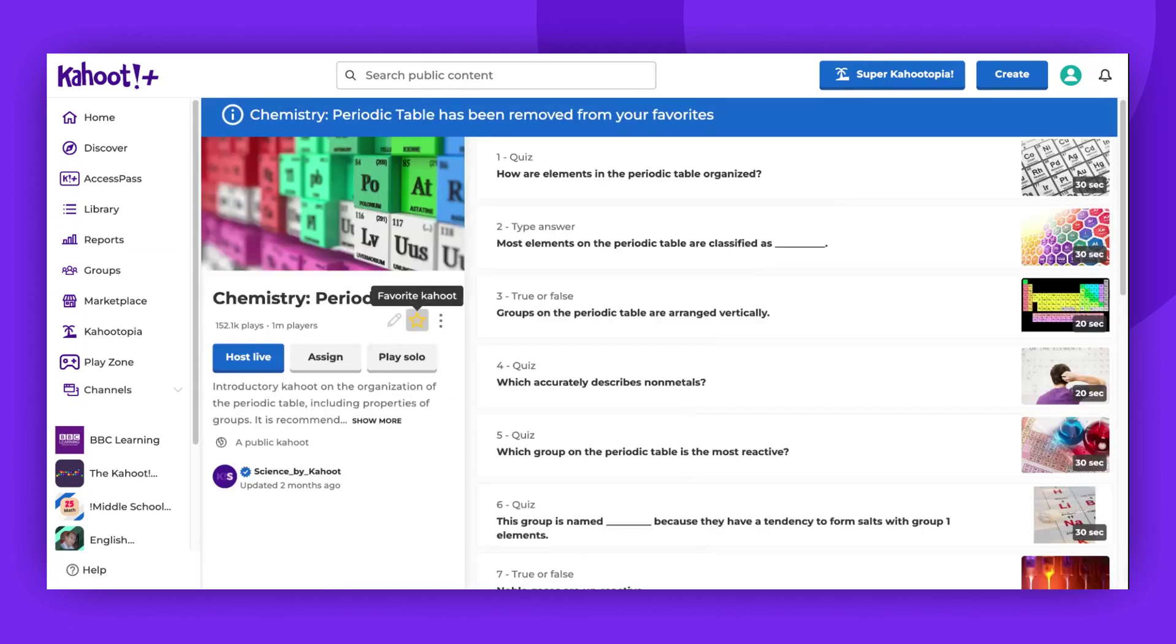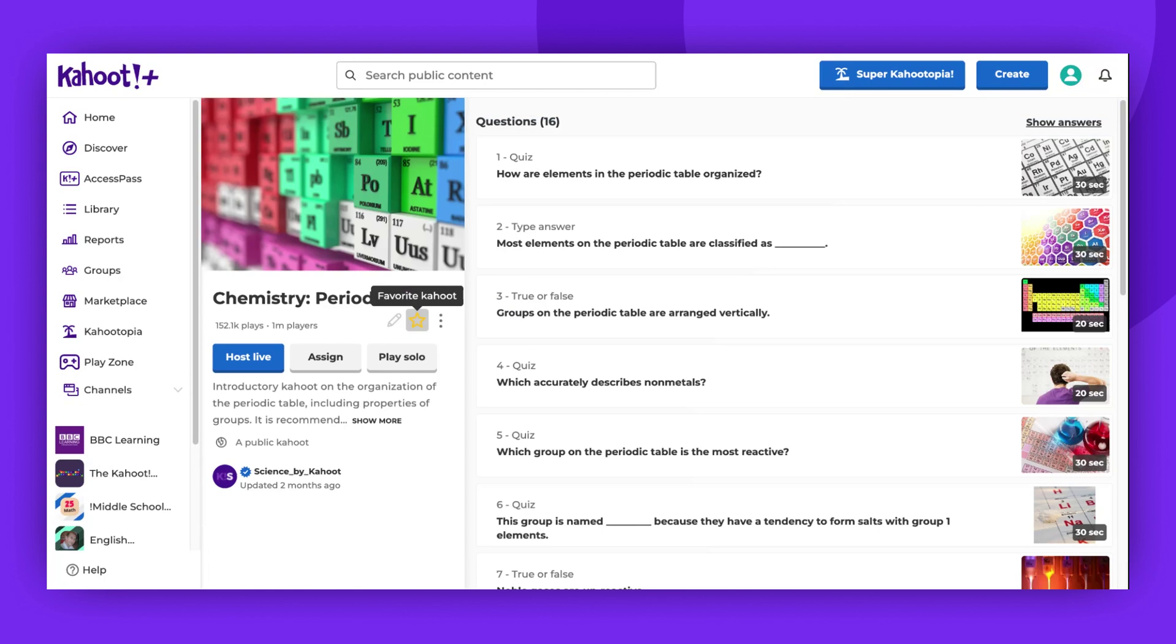And just like that, it's gone. Now, when you visit your favorites, it will no longer be there.